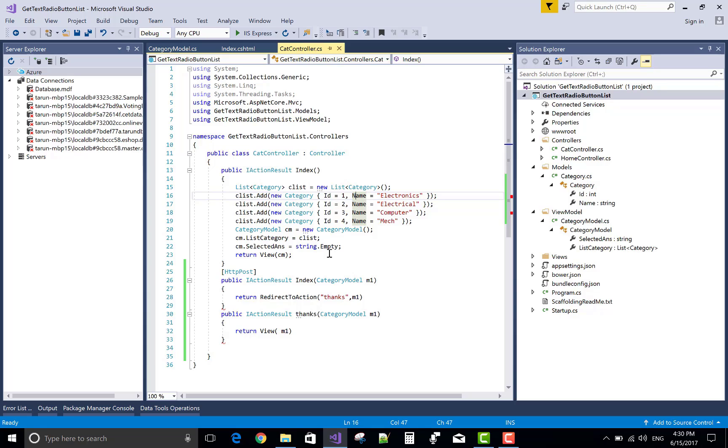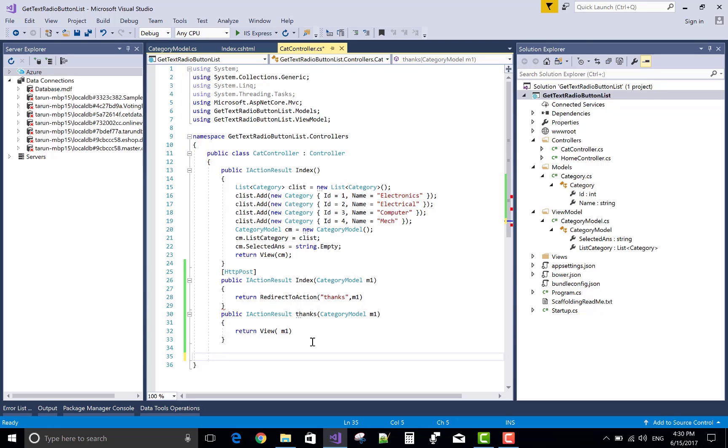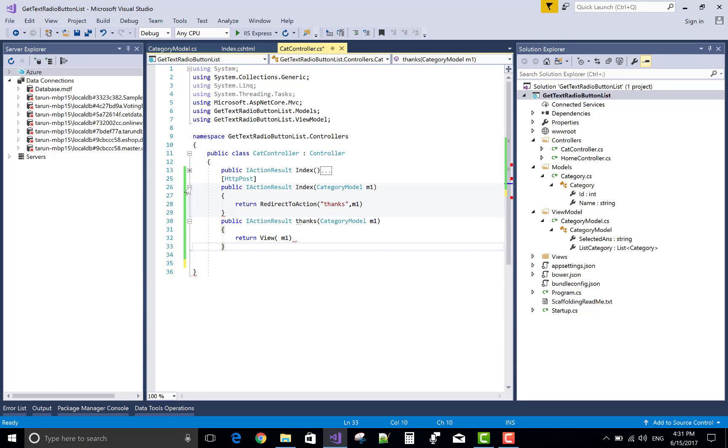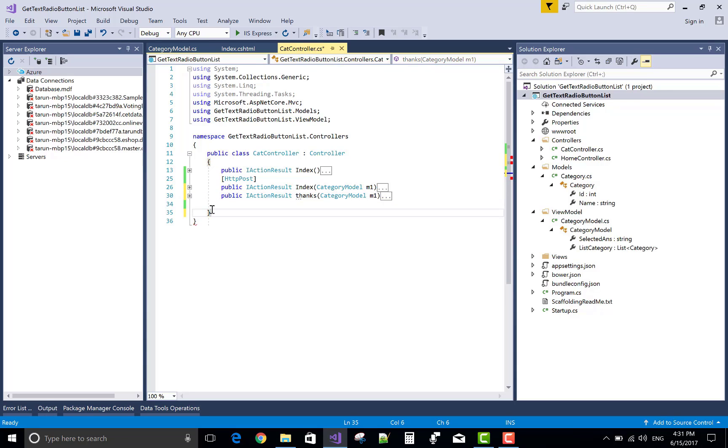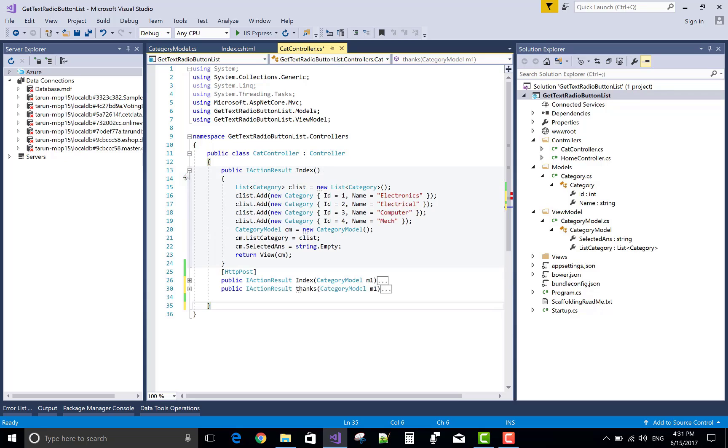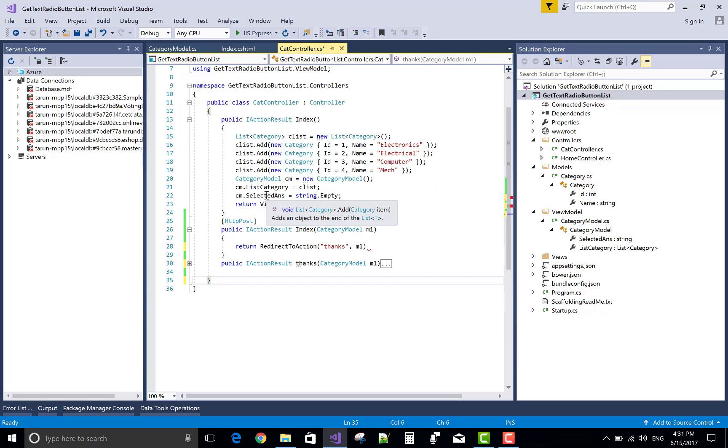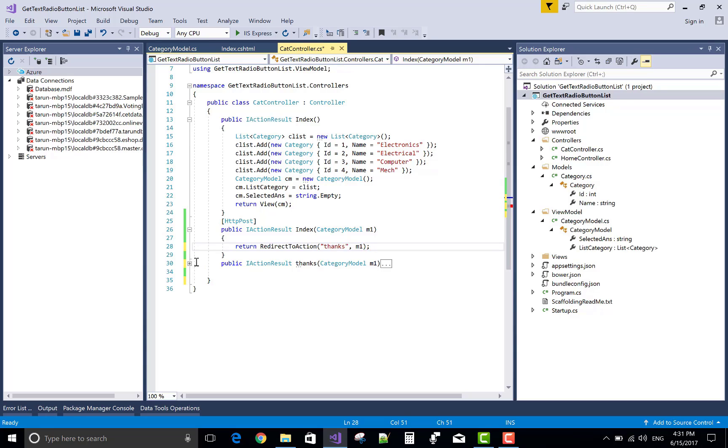Now build. Getting some error, it's related to parenthesis or semicolon error. First to check the parenthesis. One more required that is deleted by me. Yeah, the semicolon error.